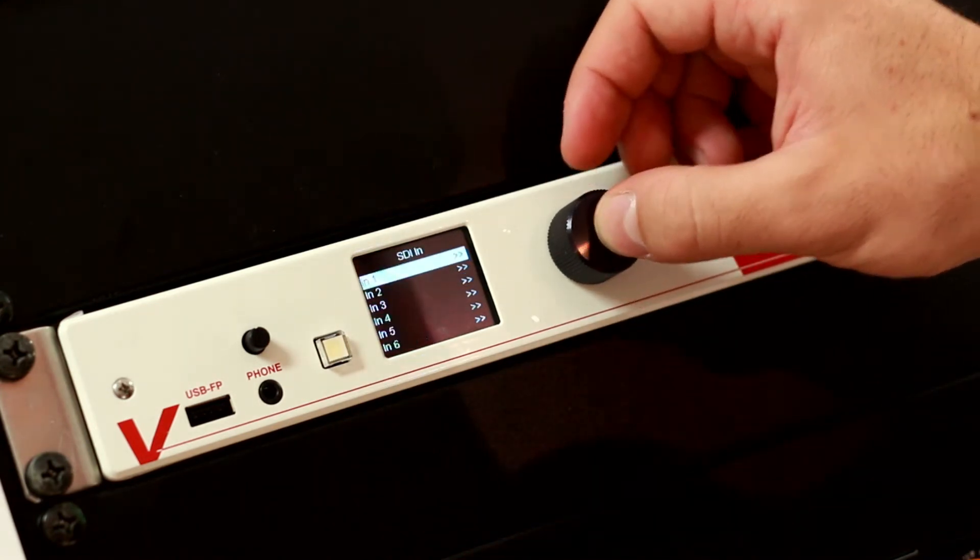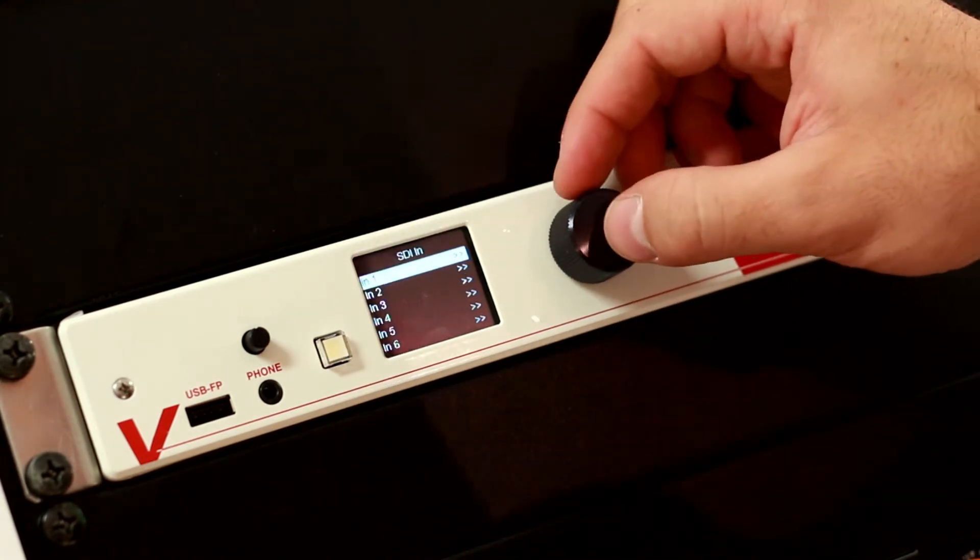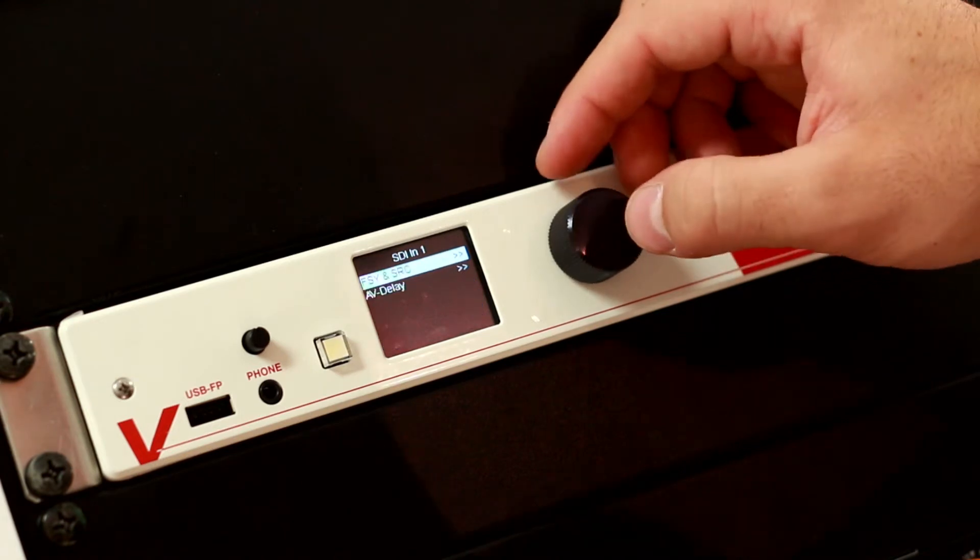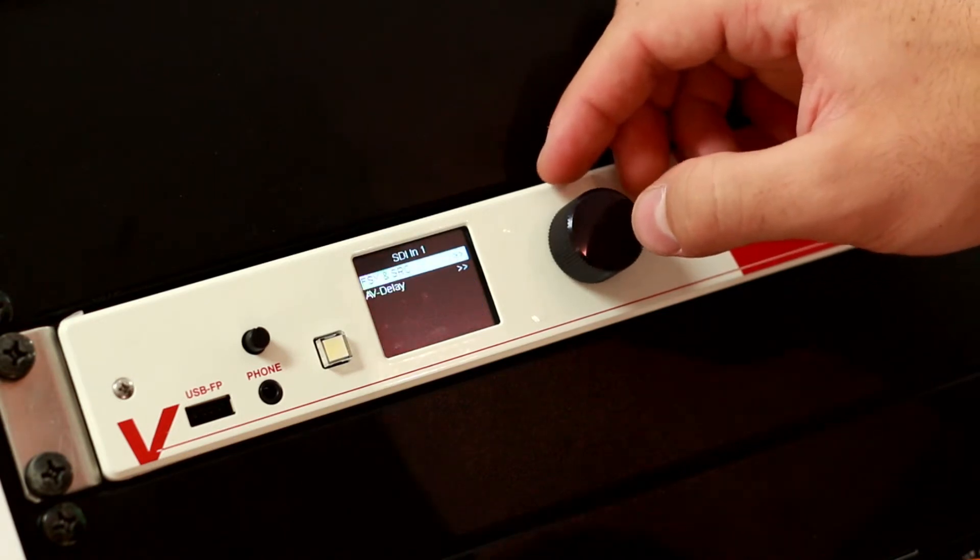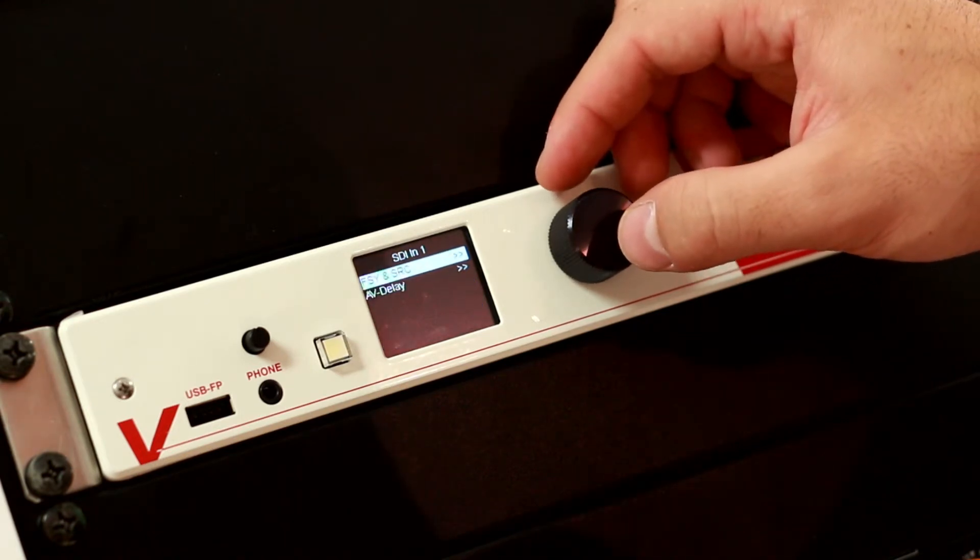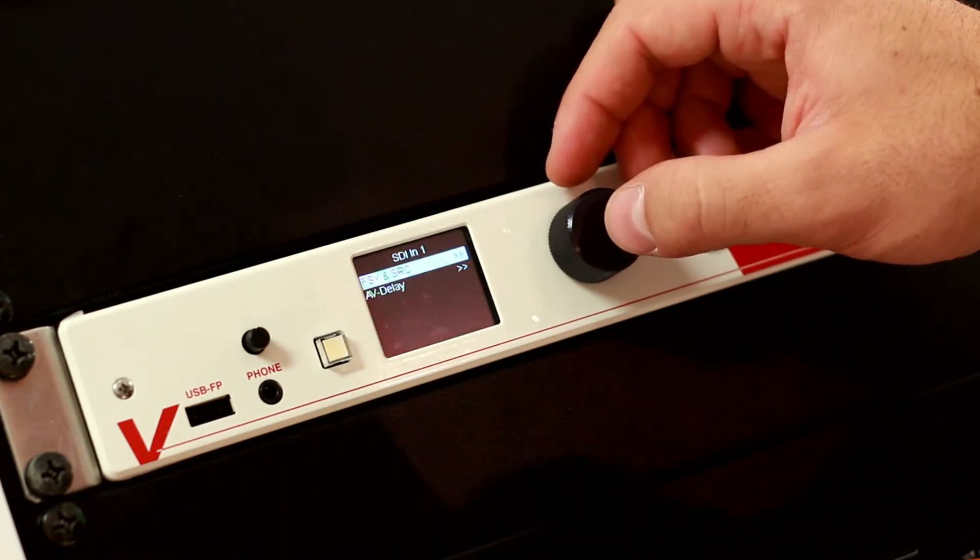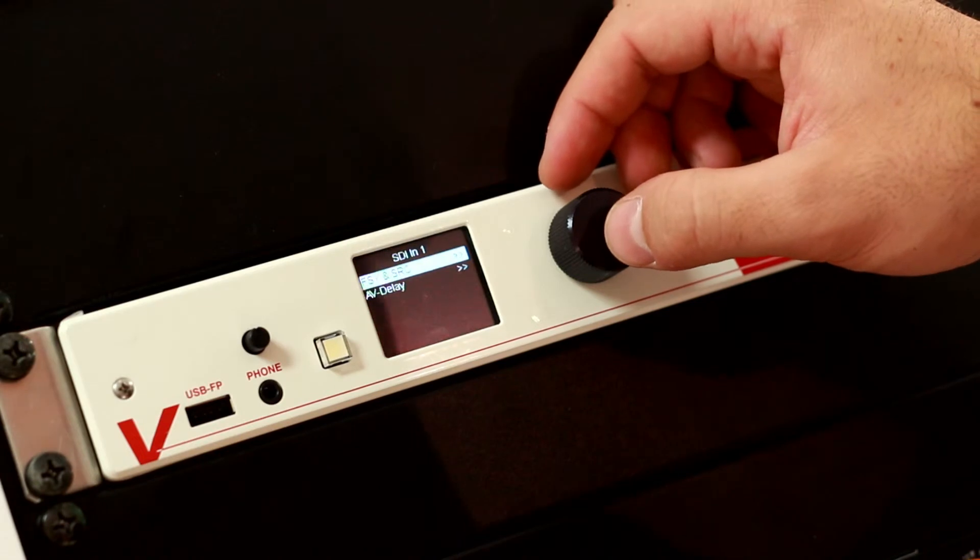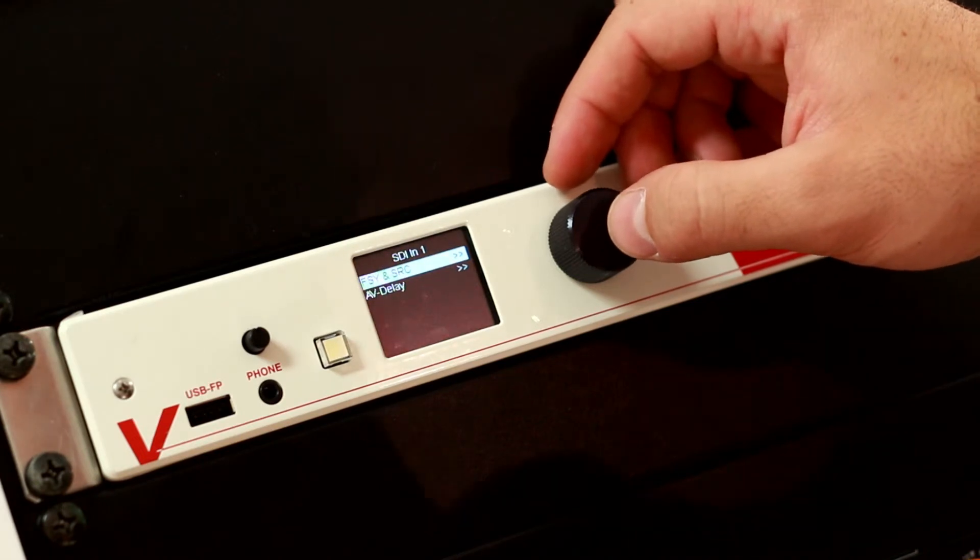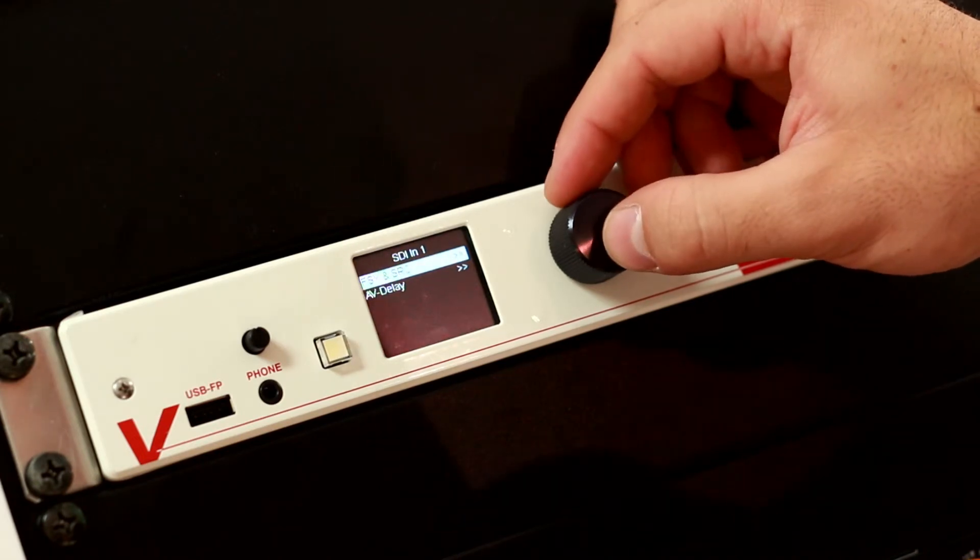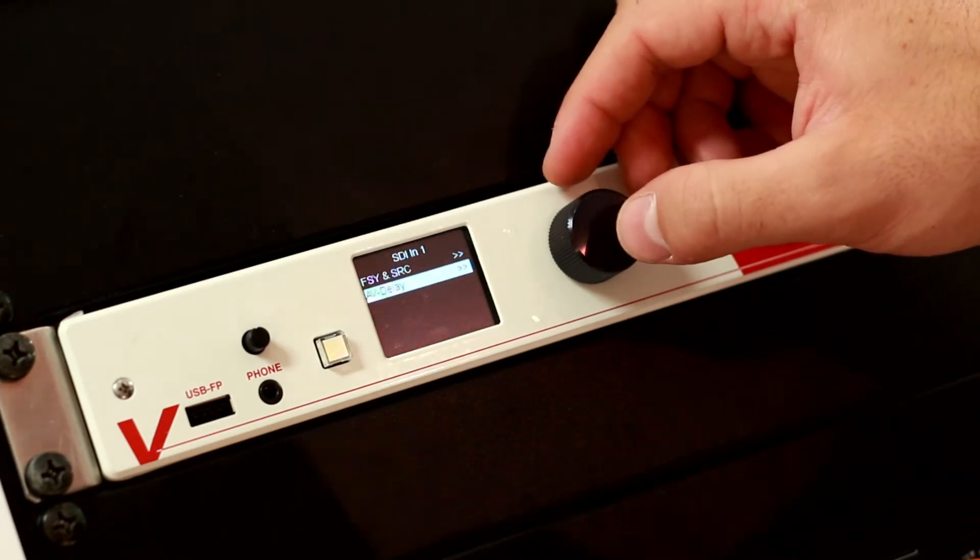In the SDI input menu, you can find information about your SDI input. You can toggle your frame synchronizer and your sample rate converter, or set up your delay.